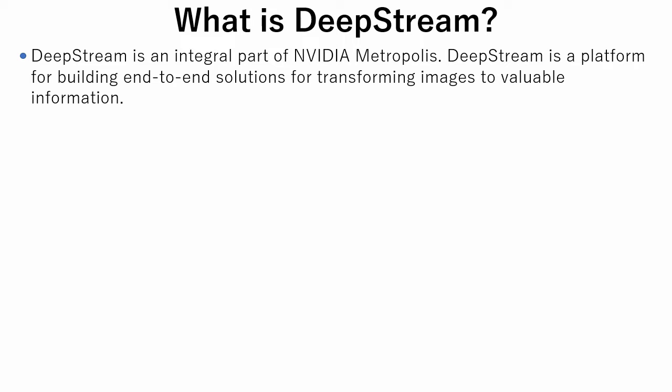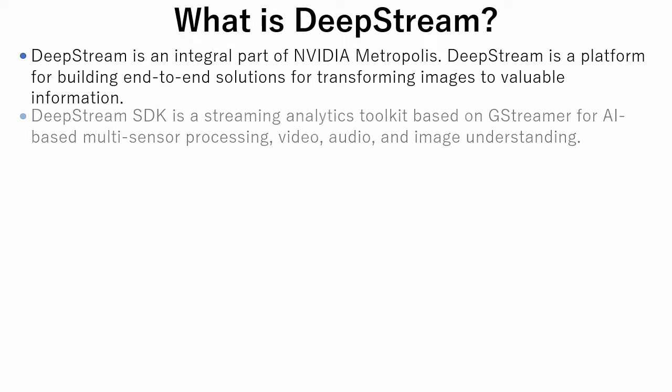DeepStream is a platform to build end-to-end solutions for transforming images to valuable information. DeepStream SDK is a streaming analytics toolkit based on GStreamer for AI-based multi-sensor processing, video, audio, and image understanding.